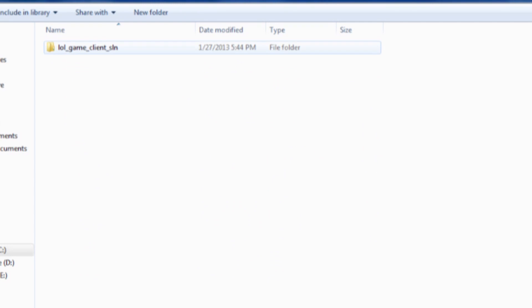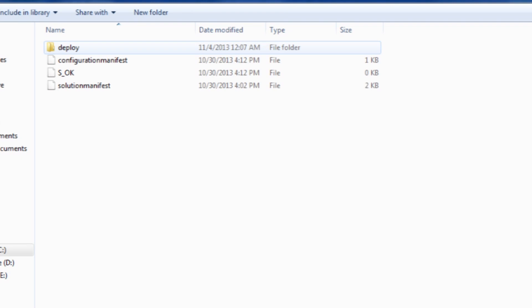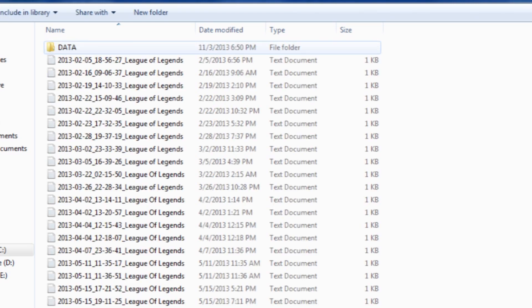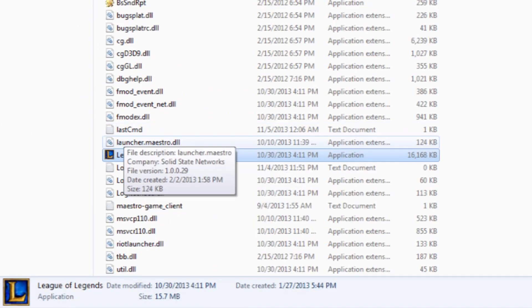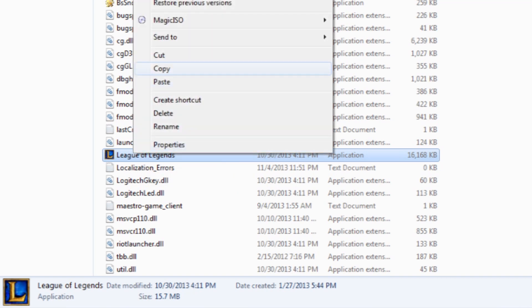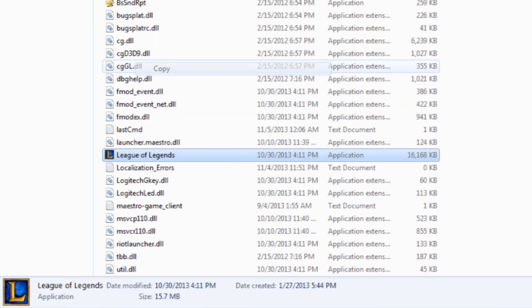Then go to Solutions, LOL Game Client, Releases, the newest one, then go to Deploy and scroll all the way down till you find the blue icon League of Legends.exe. Then you can either control+C it or just right click and copy it.